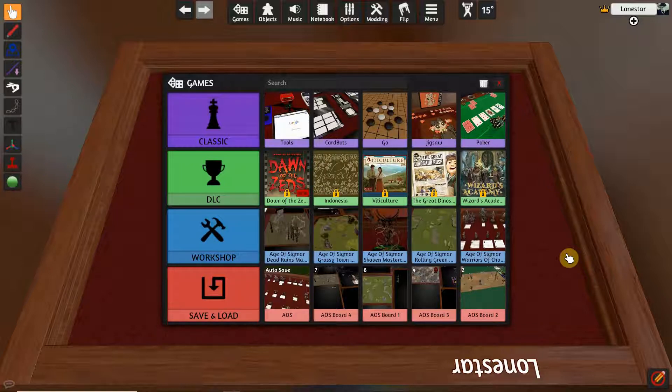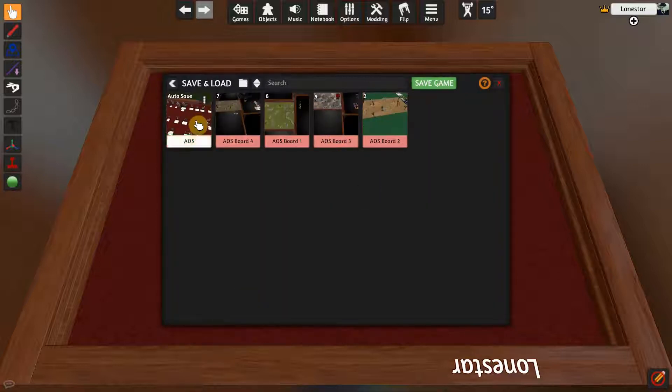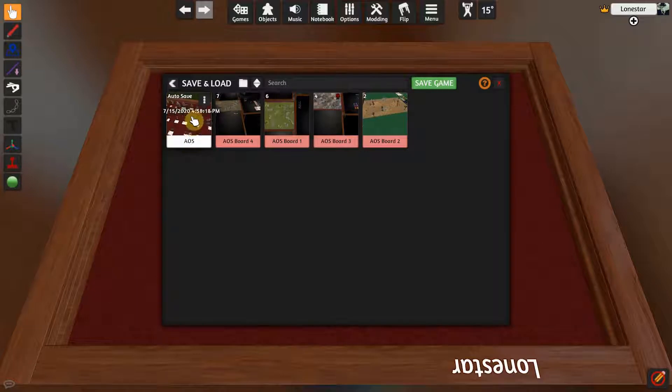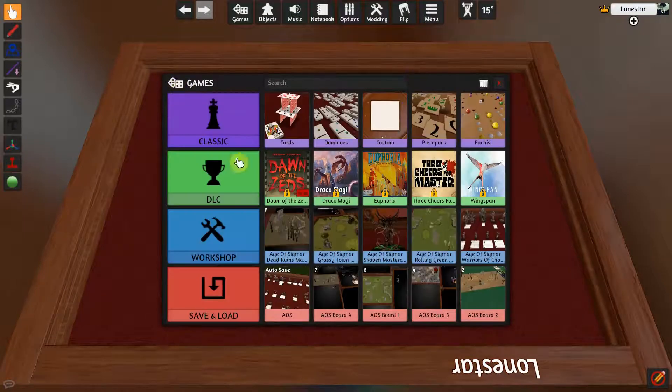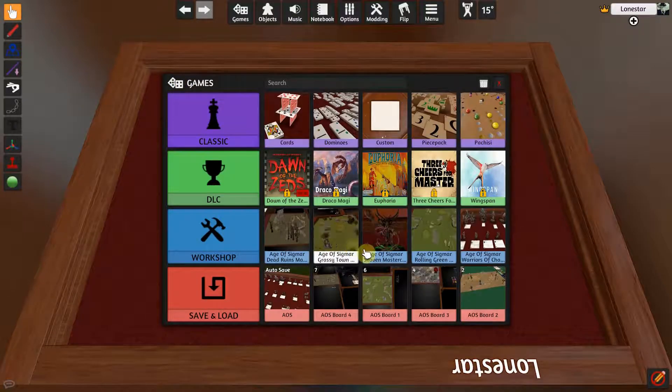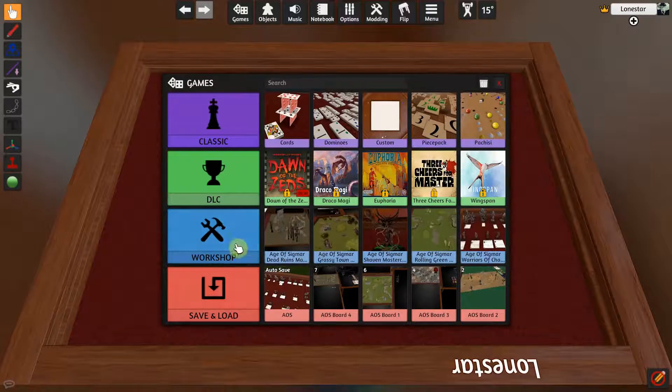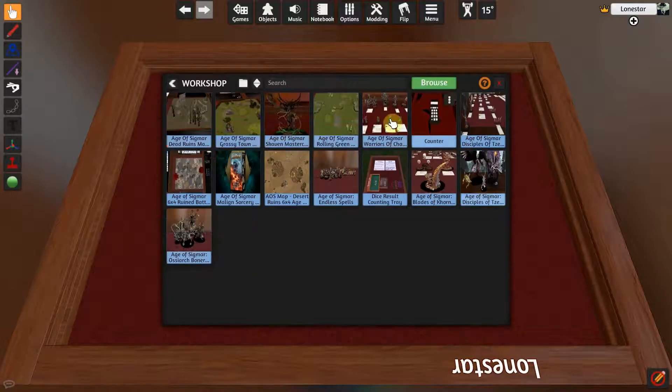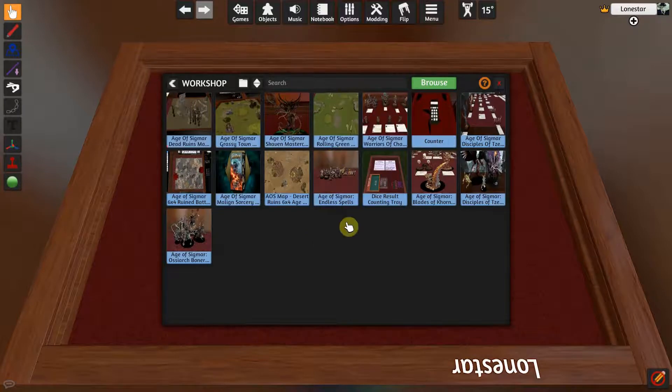If you notice, under my saved area I have boards saved and it'll autosave during gameplay. Whenever you've done something in a game it'll go through some autosaves, but you can save as many boards as you want here. But you're like, hey, how do we get the boards? Well, you'll have to go to the Workshop.